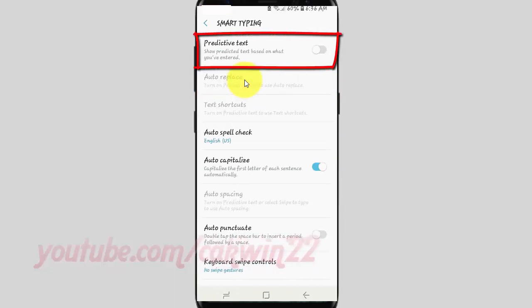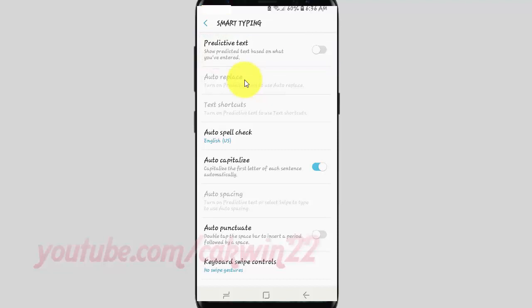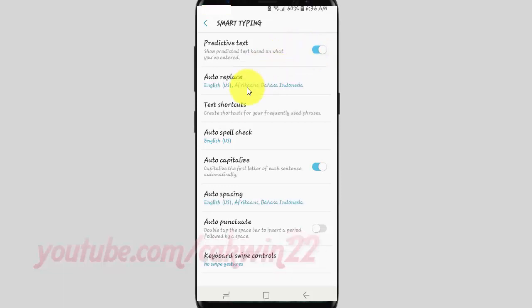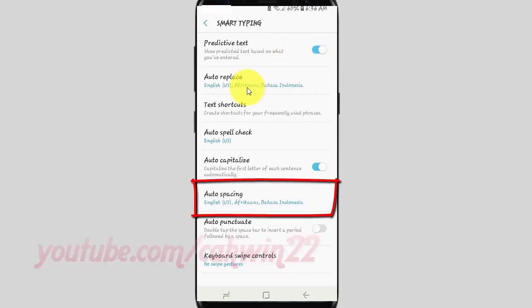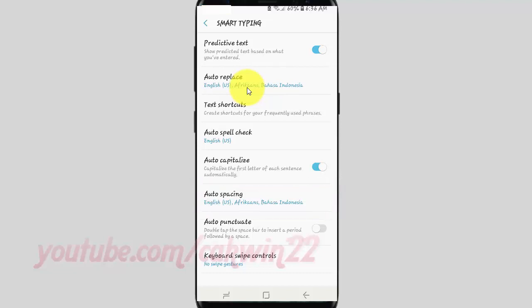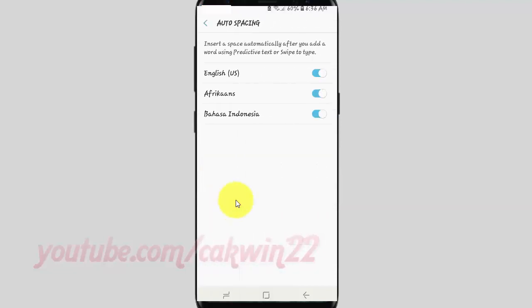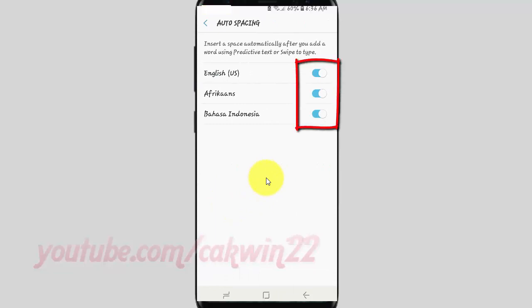Tap the Predictive Text switch to enable it. Tap Auto Spacing. Tap the switch to enable, or tap until gray to disable.